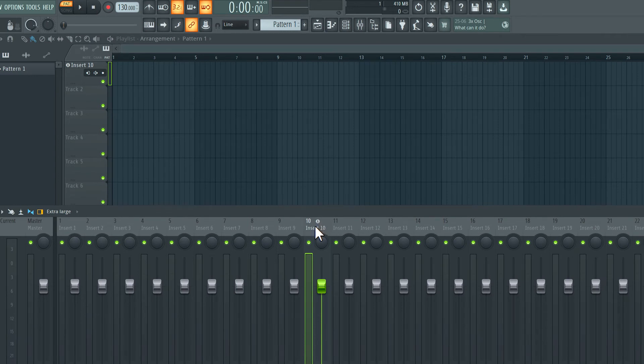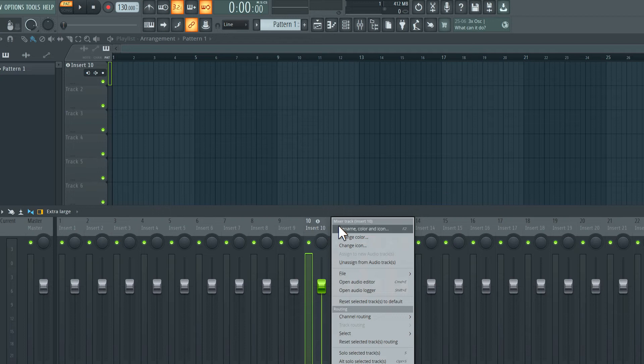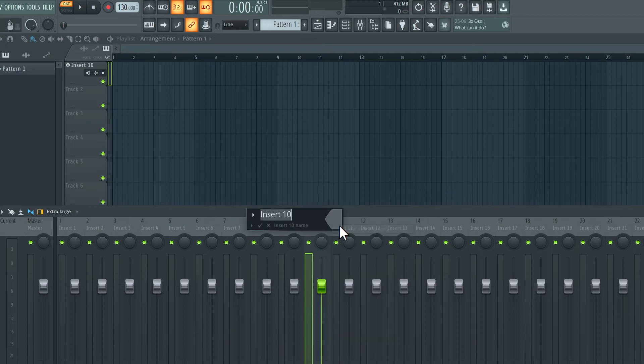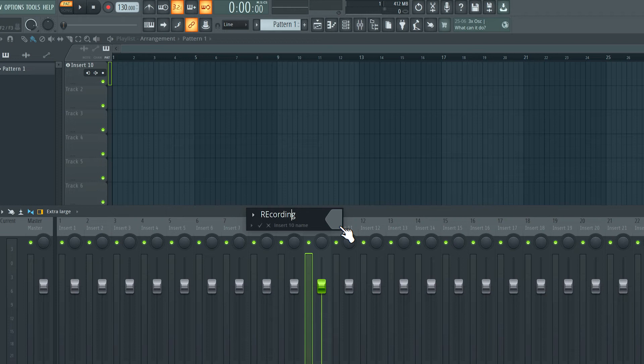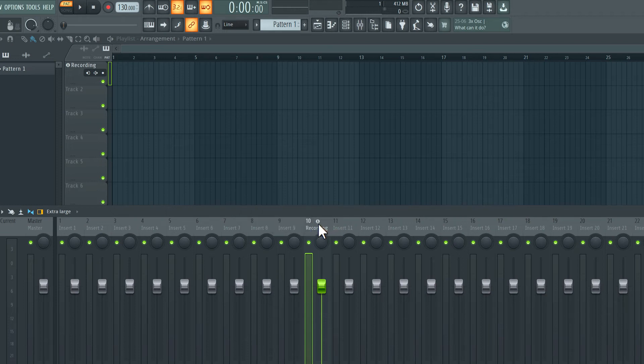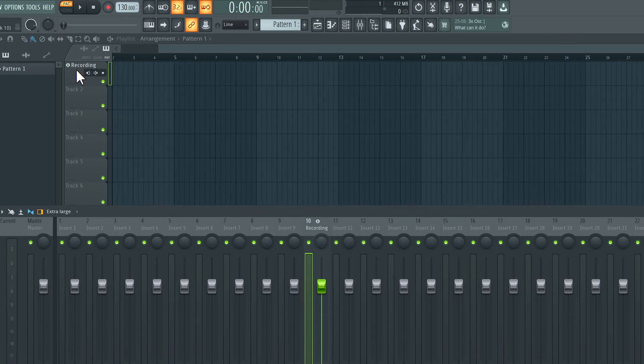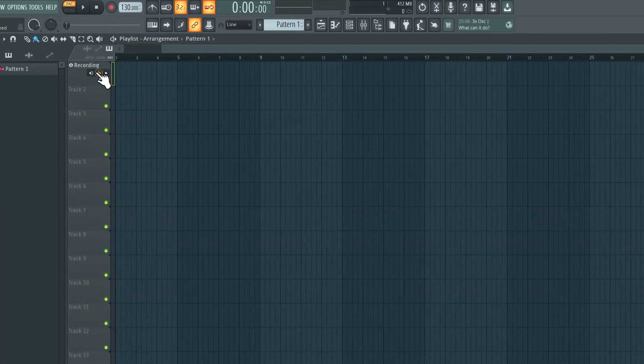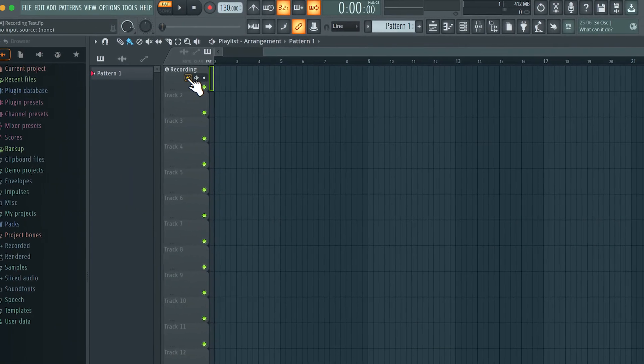I can also right click here rename this track and now you can see how the name is reflected in the playlist. So these two tracks are linked. Let's talk about some of these options over here.